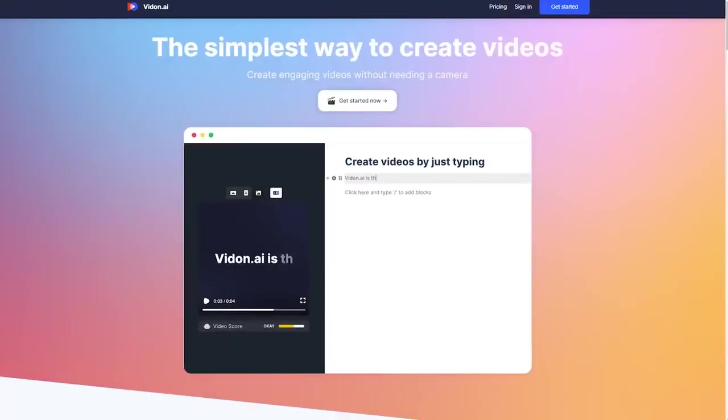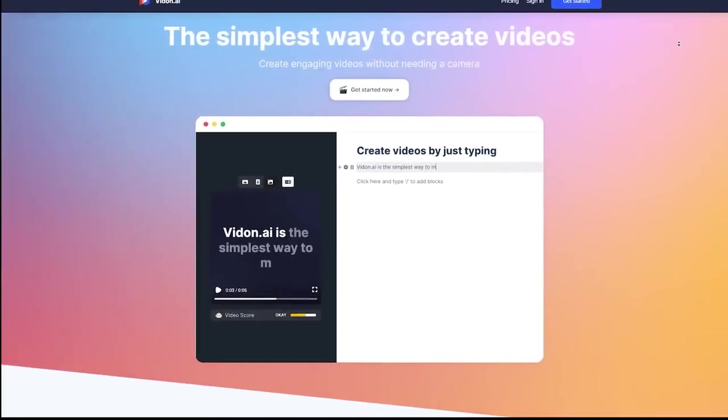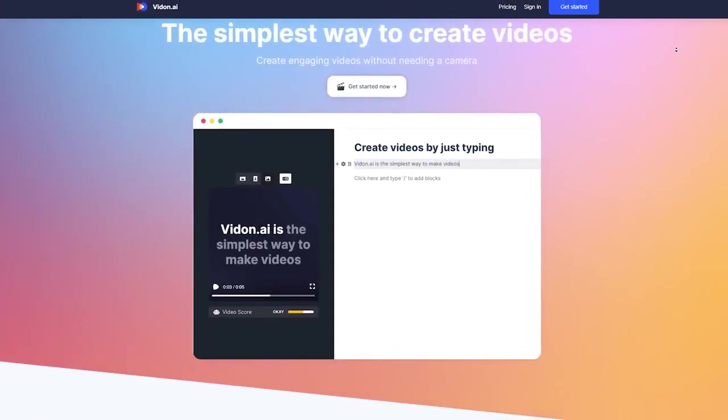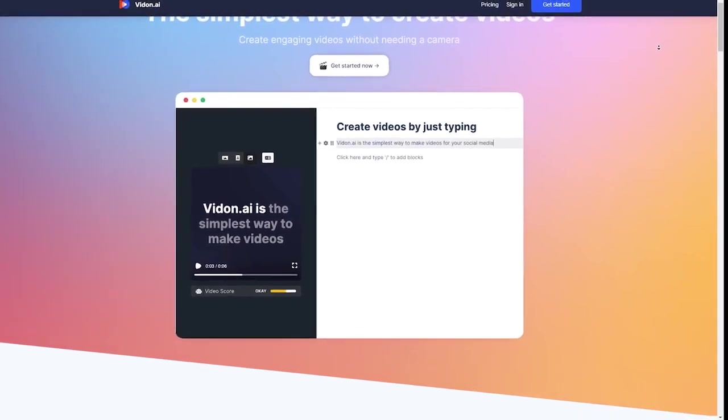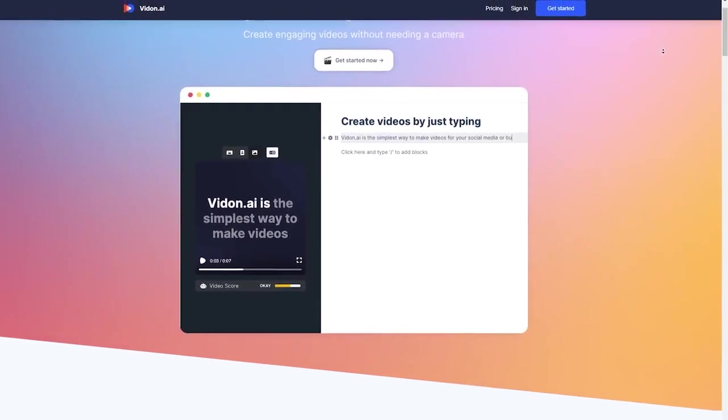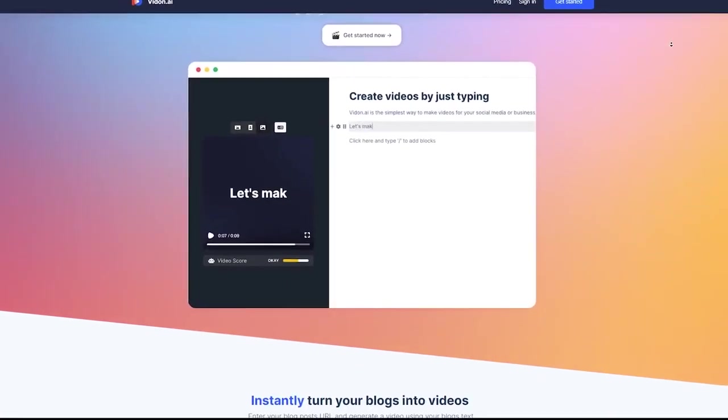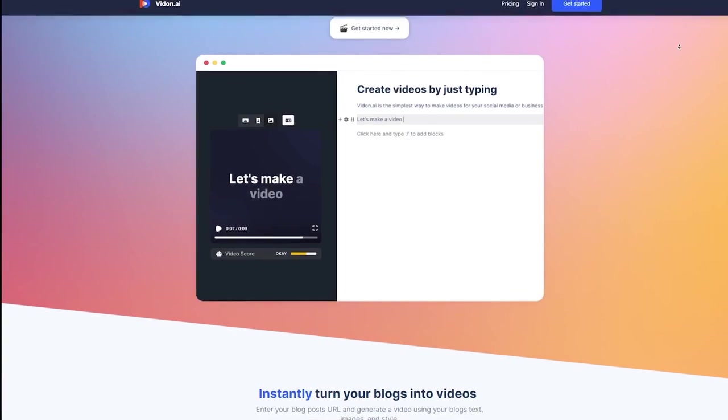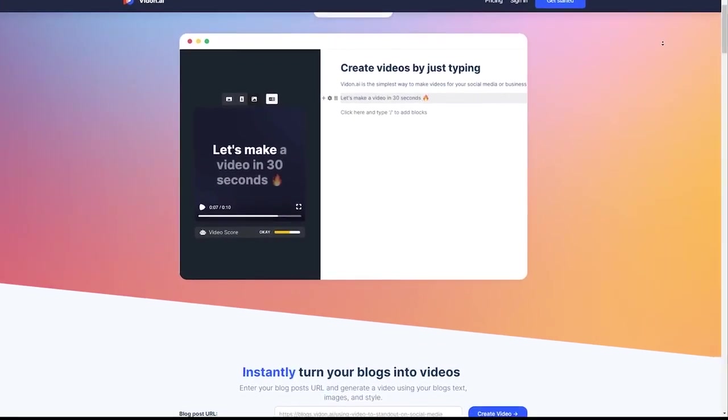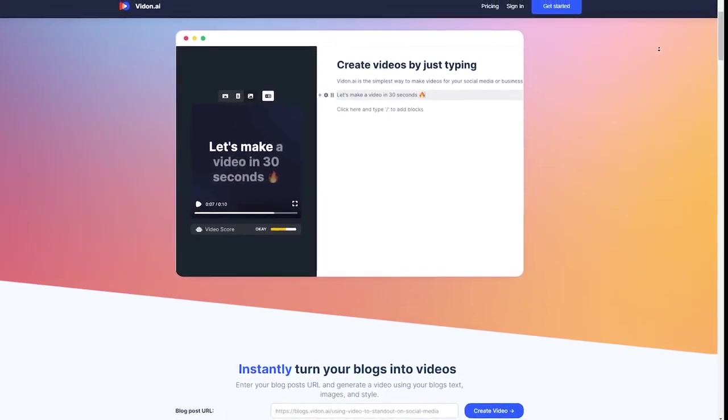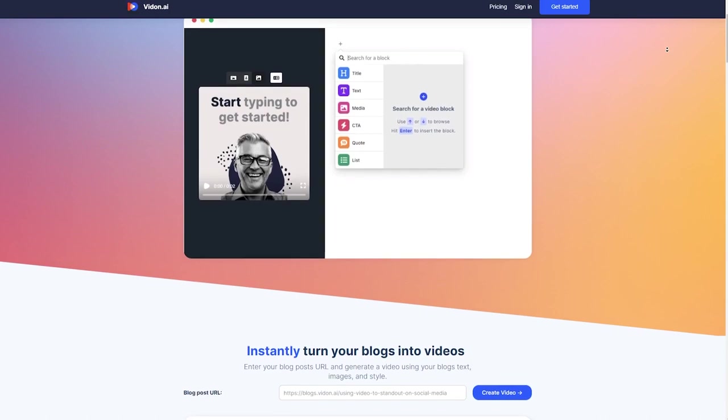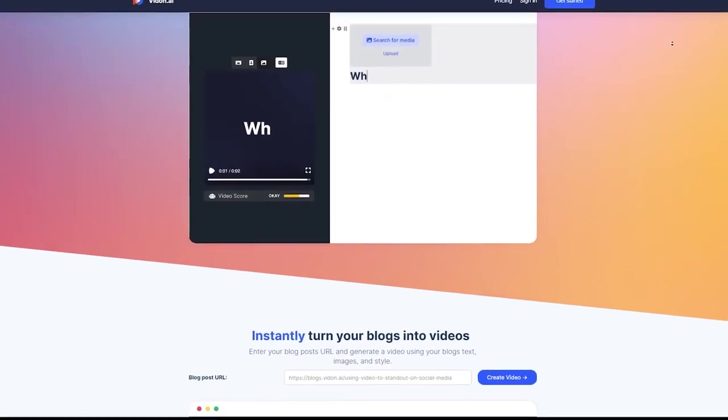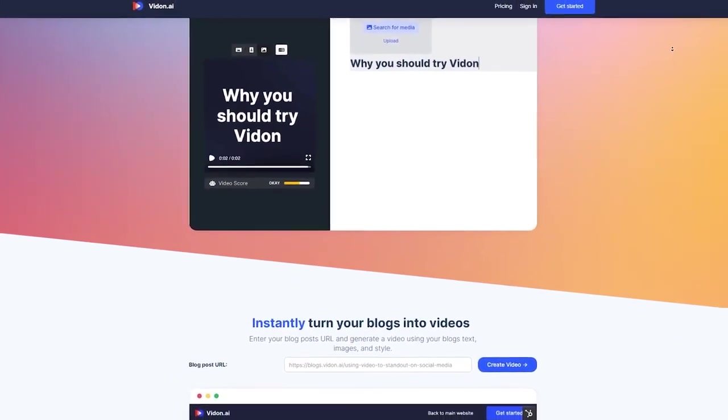So today we're going to be using a tool called VidOn. VidOn is seriously a game changer when it comes to content creation. The videos it creates are super high quality and the motion illustrations are just amazing. And the best part is that all you have to do is enter a prompt. I really can't tell you enough how easy VidOn makes video editing.